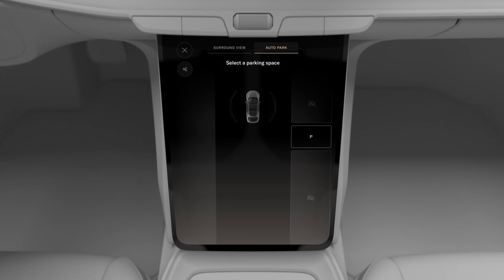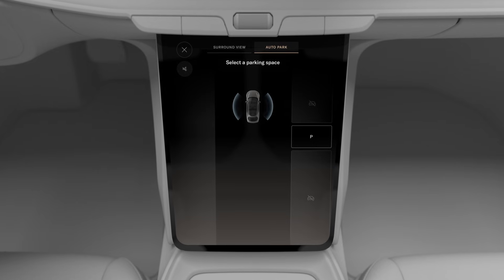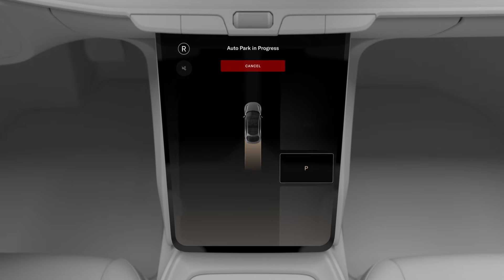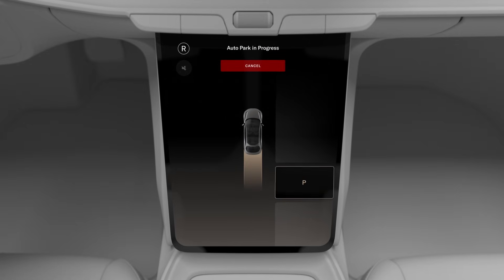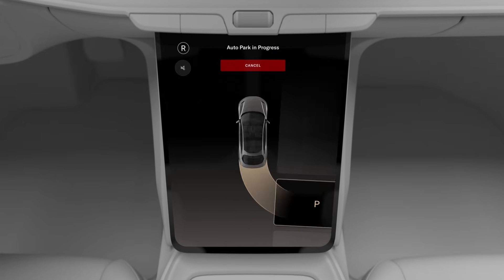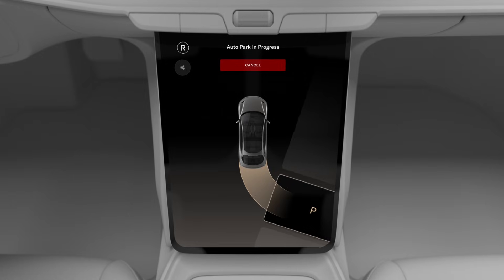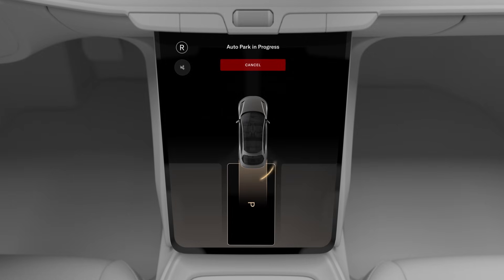Press the brake, tap the space, and then follow the prompts. You don't have to do a thing. Your Lucid Air will shift, steer, and control your speed to maneuver into the space for you.